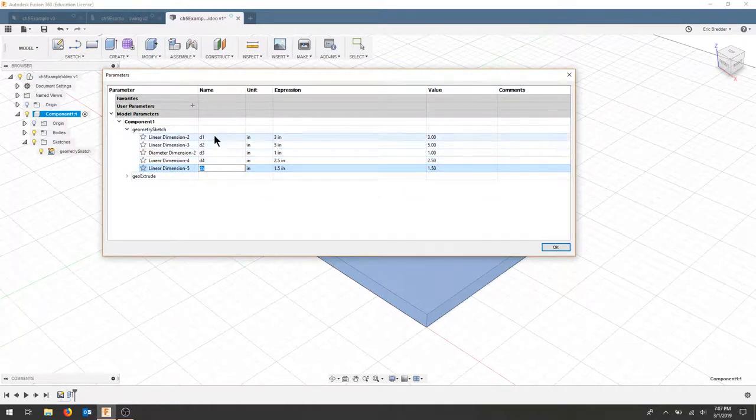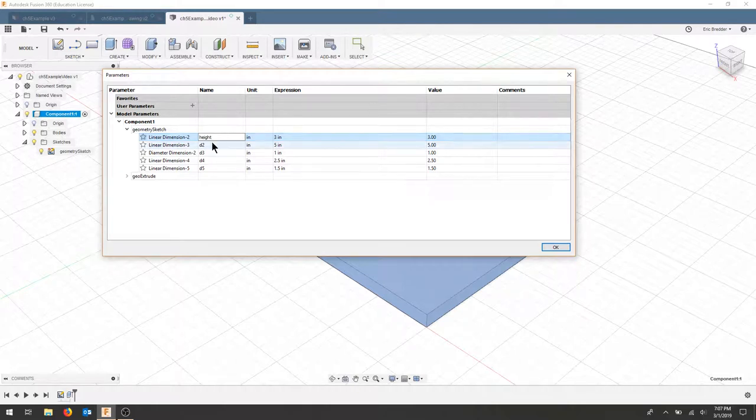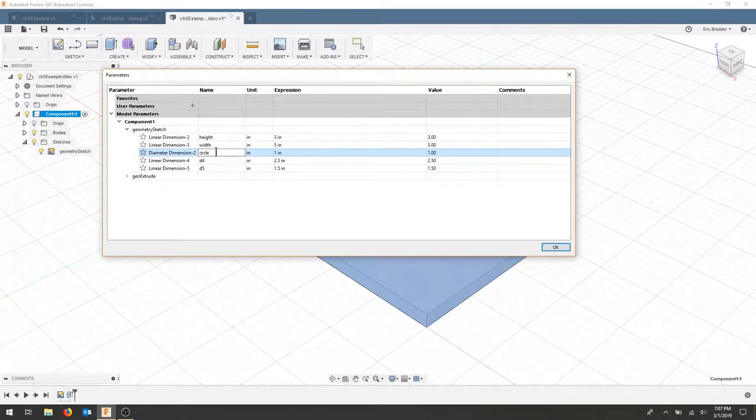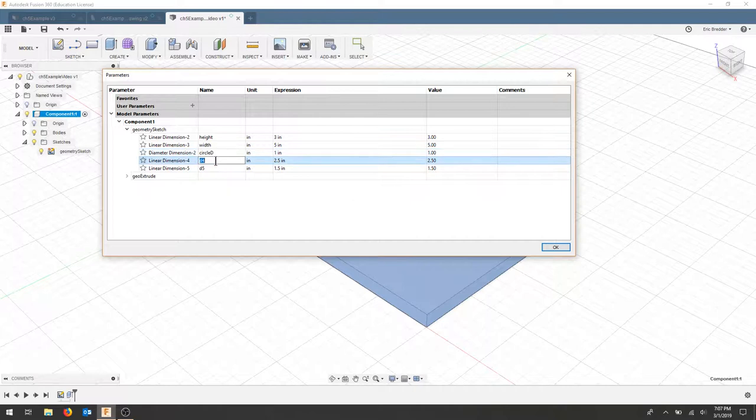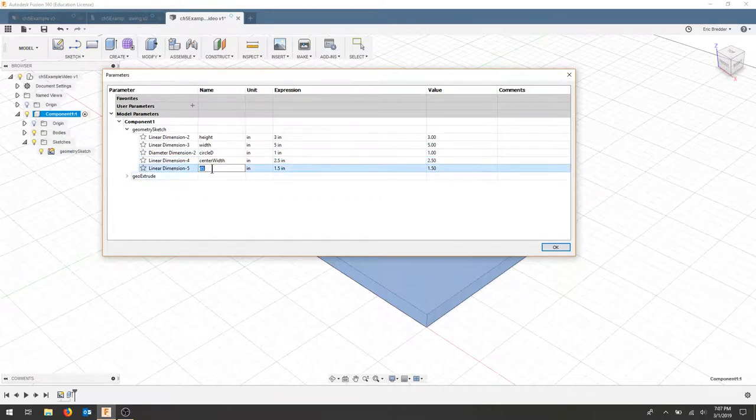So what we can do is actually name these variables. So let's call this the height. Let's call this the width. Let's call this the circle diameter, so I'll put a D in there. And let's call this center width. And we'll call this center height.